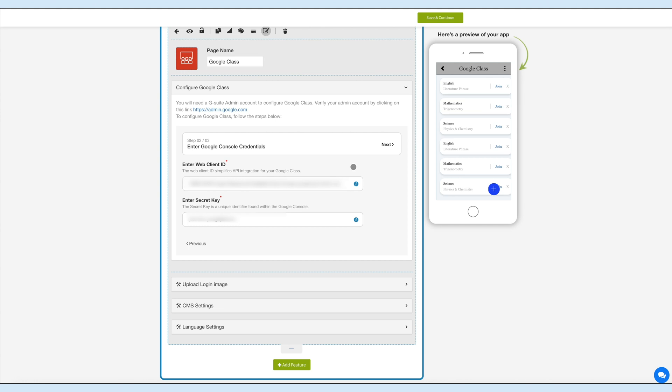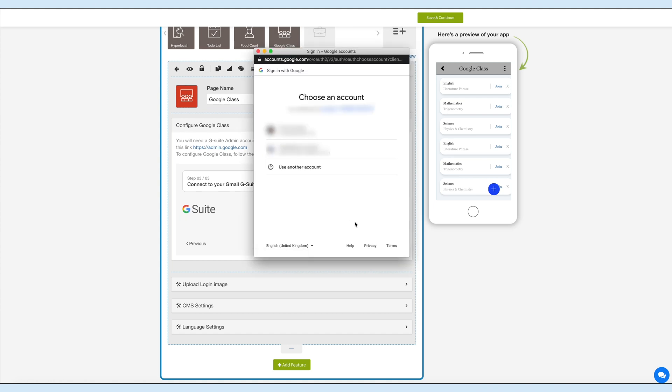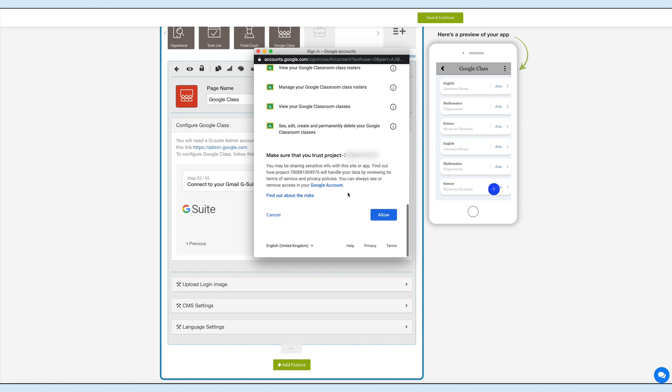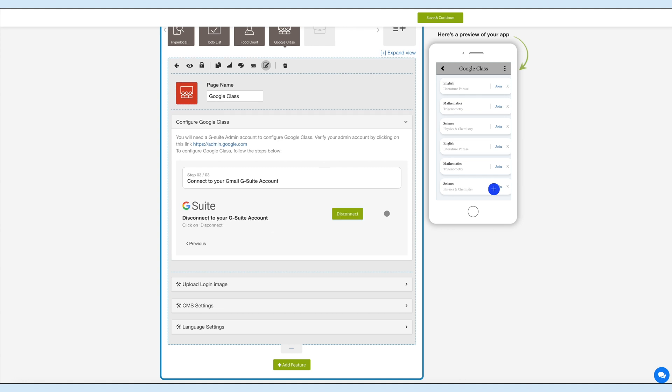This is the final step where you need to connect your Firebase project to the G Suite account. Now click on Connect, select the G Suite account, and click on Allow to allow the Firebase project to access your Google account. Just to inform you, the connected account must be a G Suite admin account.